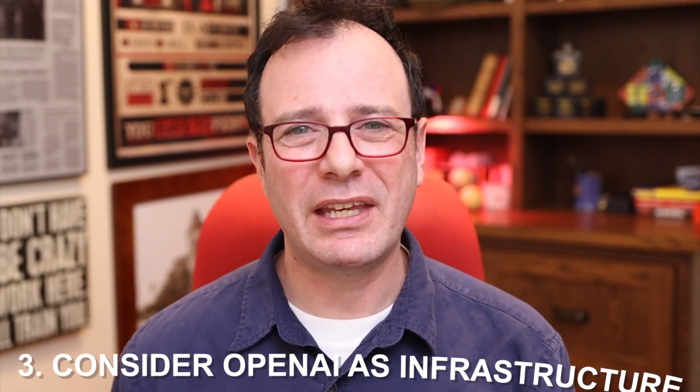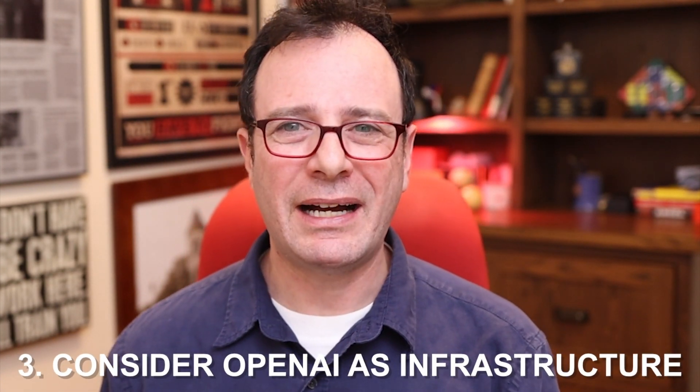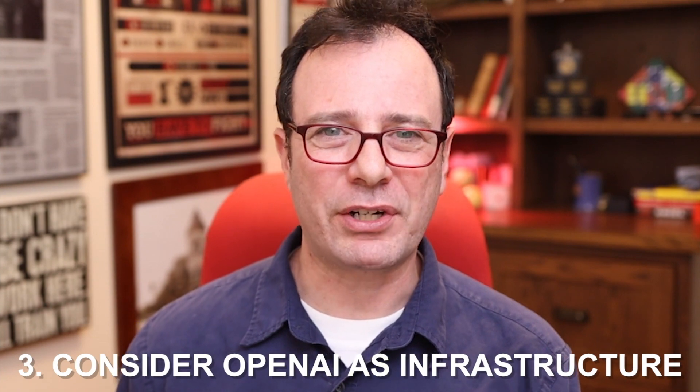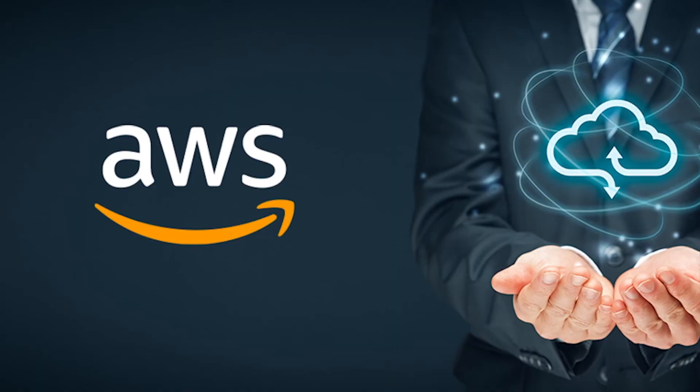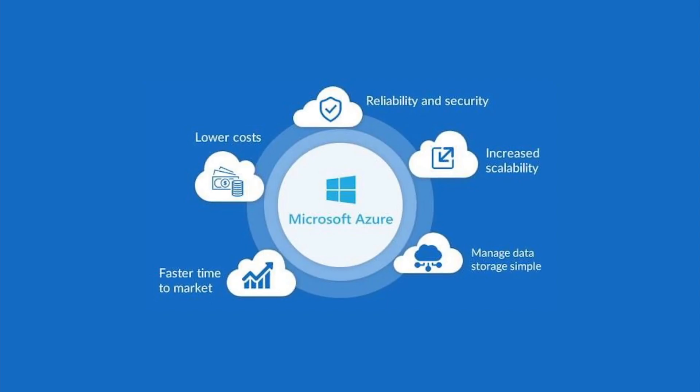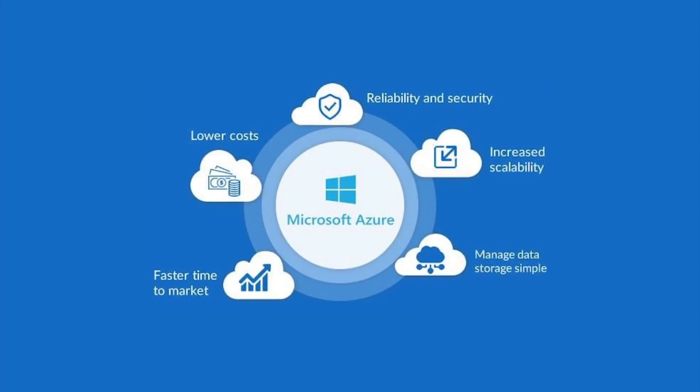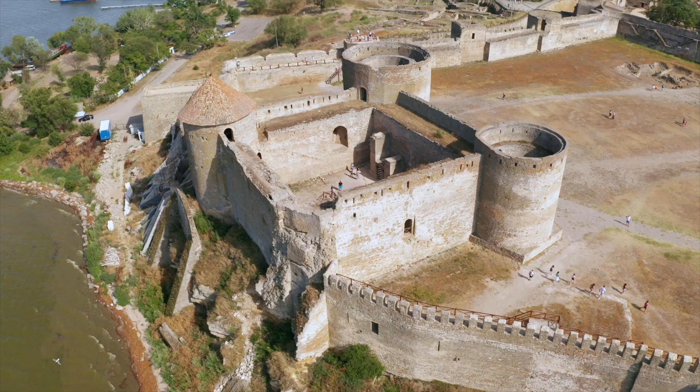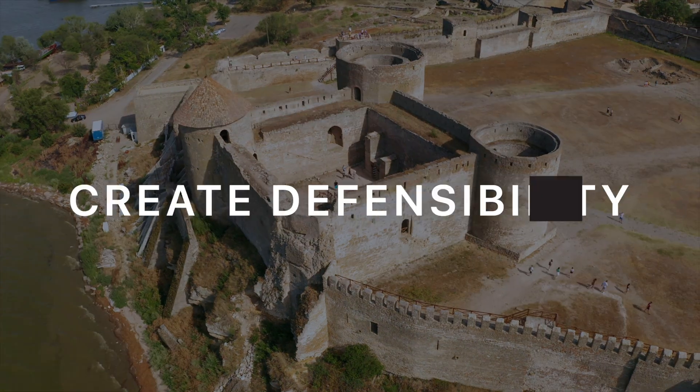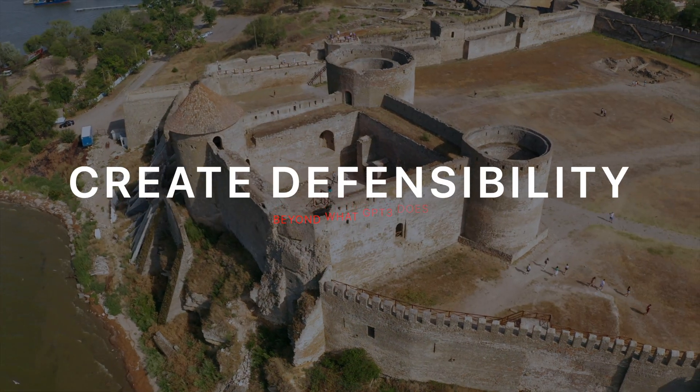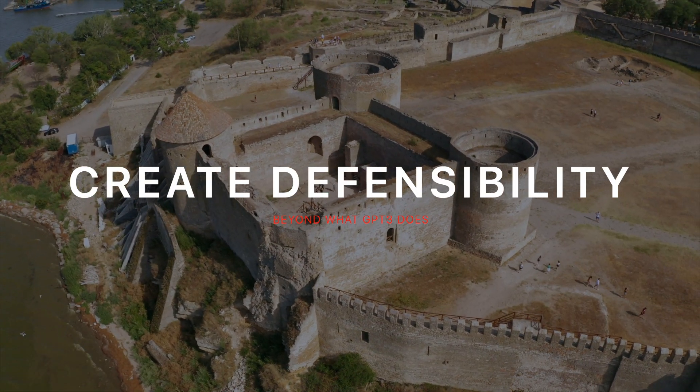Number three, developers should really think of OpenAI as infrastructure. Similar to AWS and Azure, it provides the pieces of functionality for your product or application, but it's also a dependency and a point of failure. If you're starting a business, you should really think about how you can create defensibility and a moat on top of this infrastructure and how to create defensibility in your product long term.